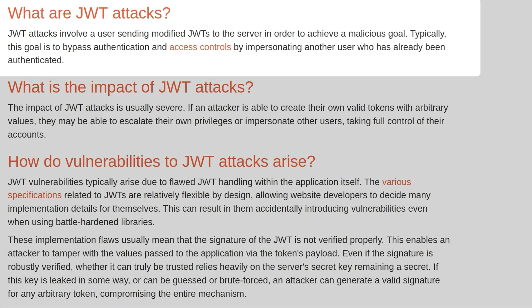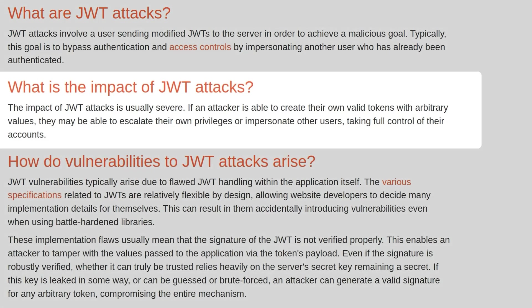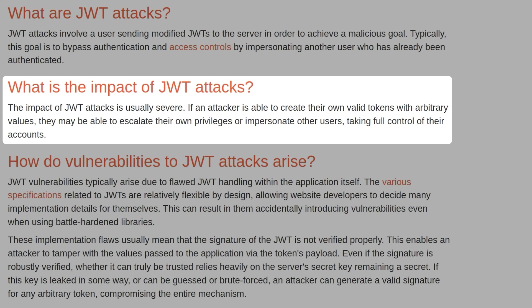JWT attacks involve a user sending modified JWTs to a server in order to achieve a malicious goal. Typically, this goal is to bypass authentication access controls by impersonating another user who's already been authenticated. The impact of JWTs is usually severe.